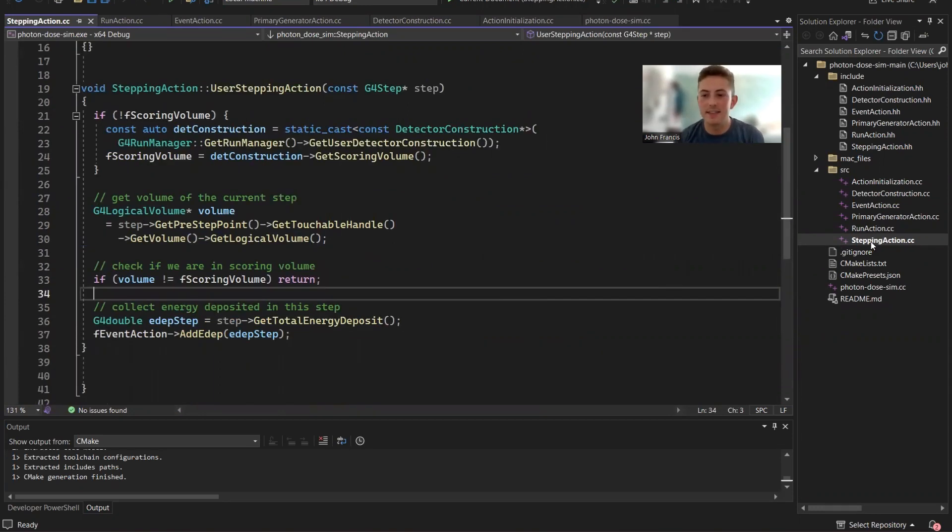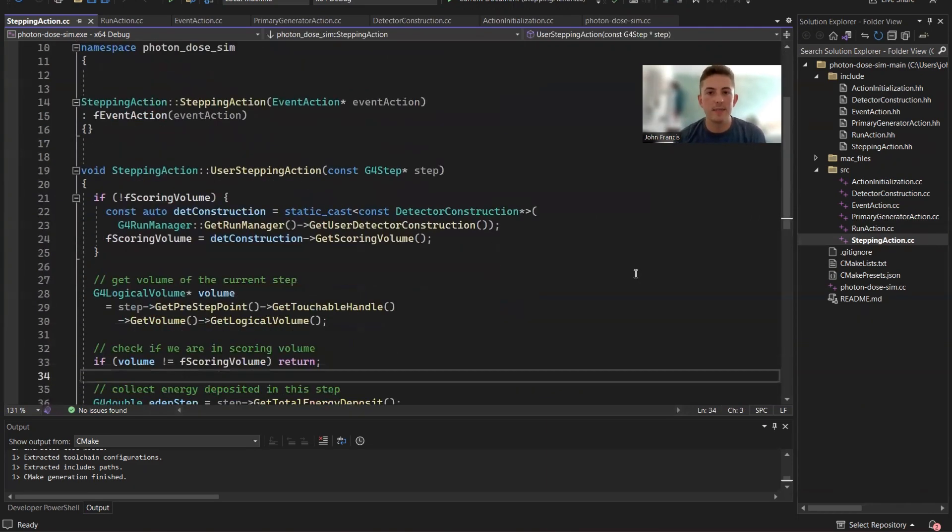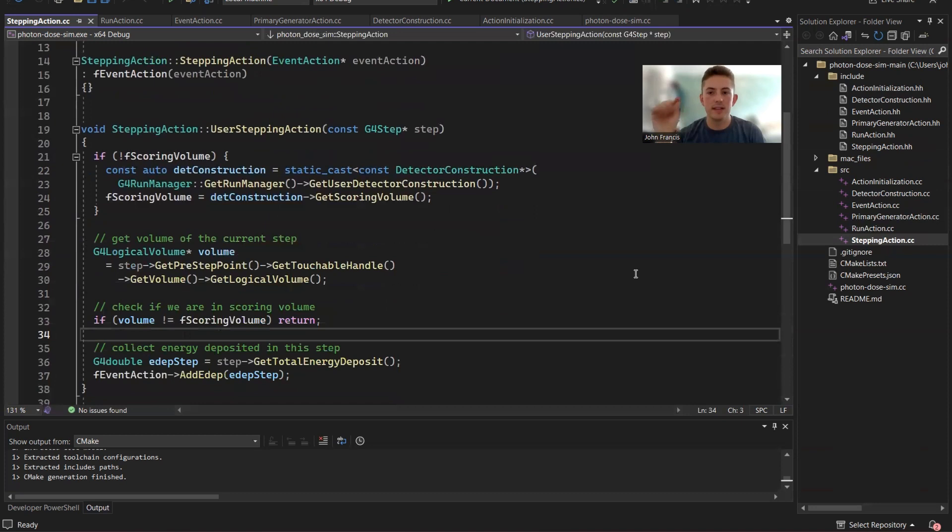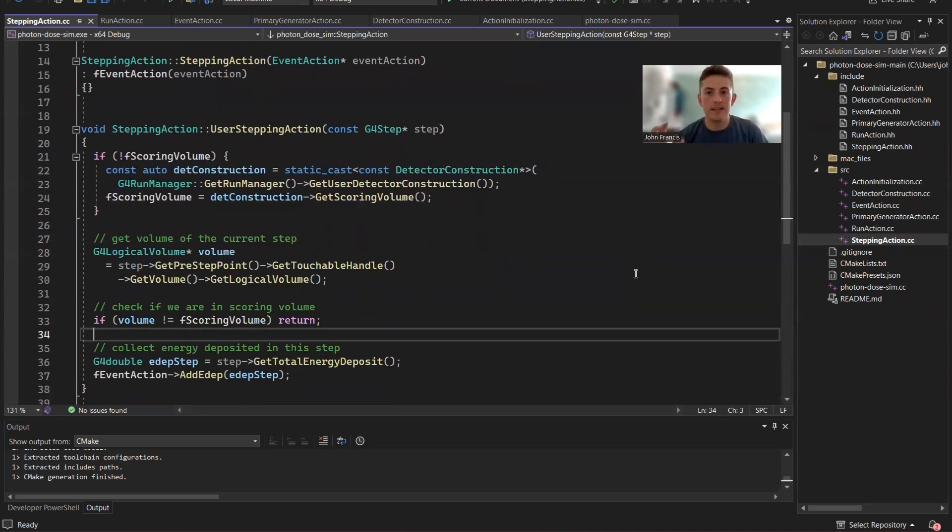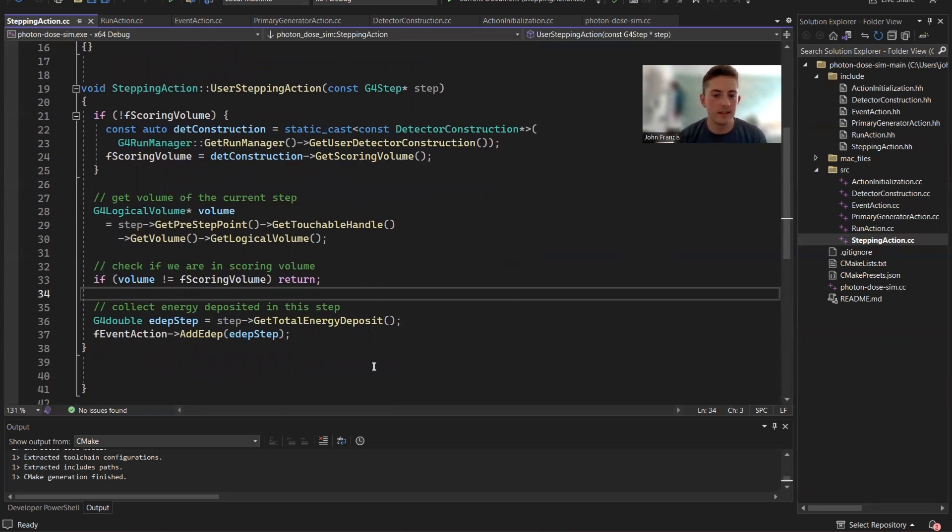And finally, the last class is our stepping action class. So all this class really does is it keeps track of all the little steps in the particle's journey. If one of the steps ended up inside the detector, then we want to register that step and tell the event action to record a little bit of dose into that detector.